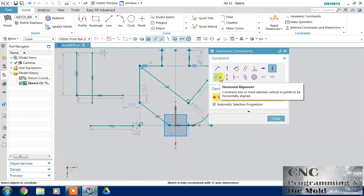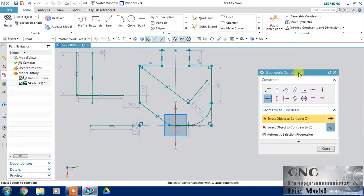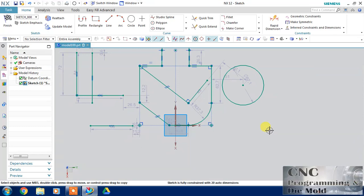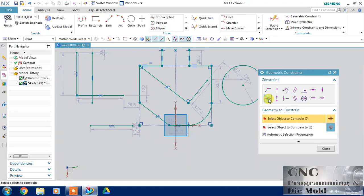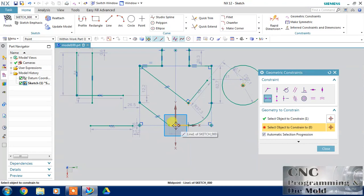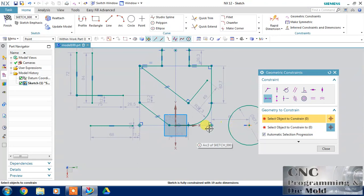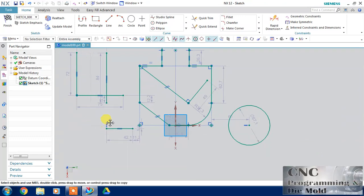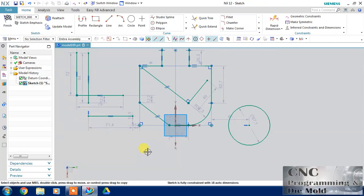Next we have horizontally aligned. If we want to align two entities — a point, circle, or line — horizontally, choose this horizontal alignment. Select the first point and second point and both will be horizontally aligned. For vertical alignment, I want to align this point to this one — both will be vertically aligned. If you move one point, the second point will move with respect to the first.